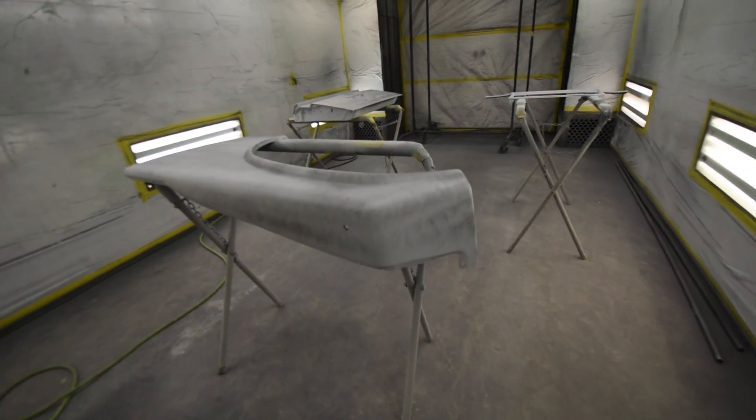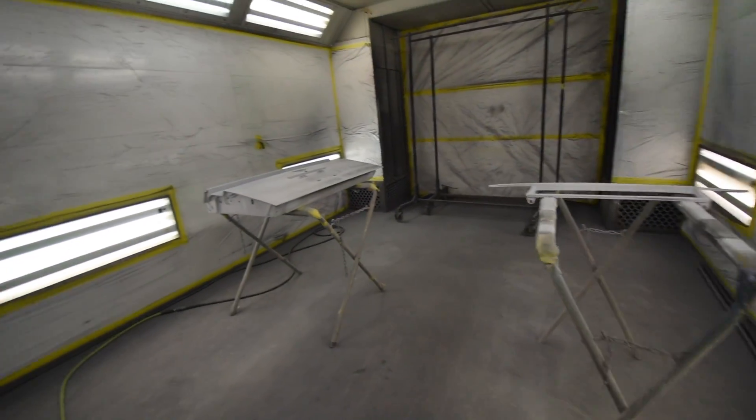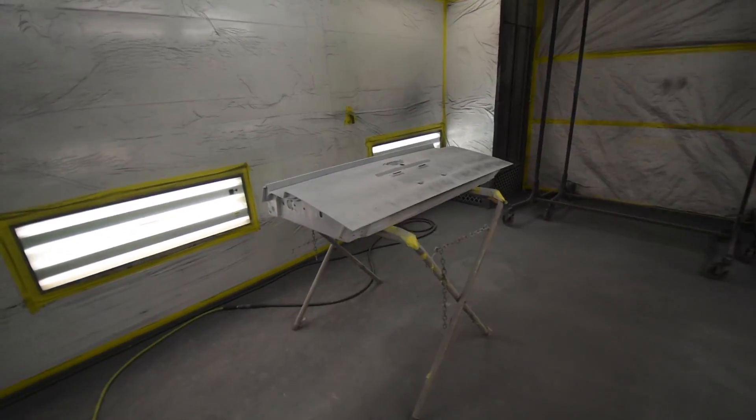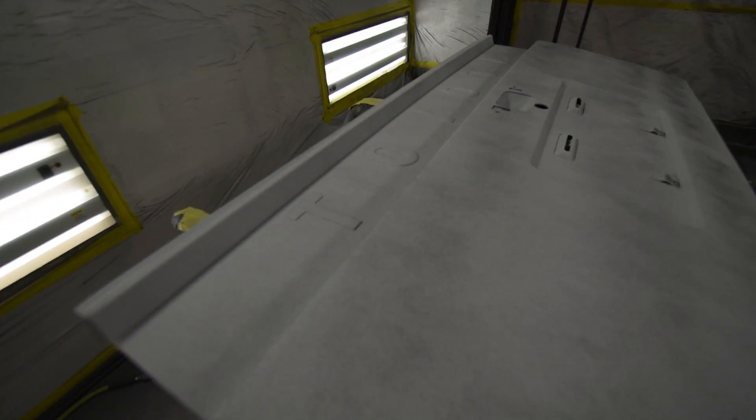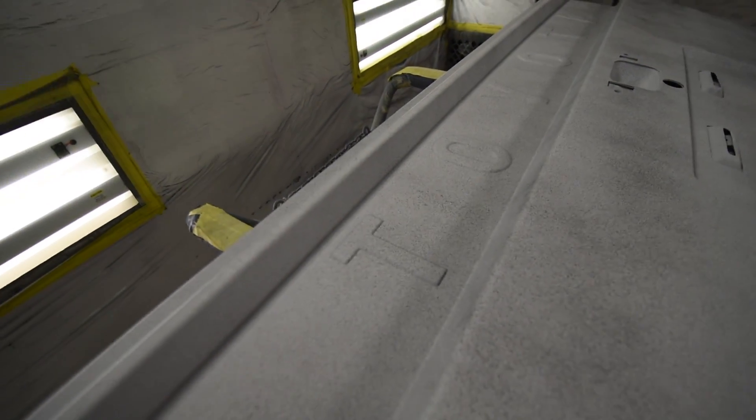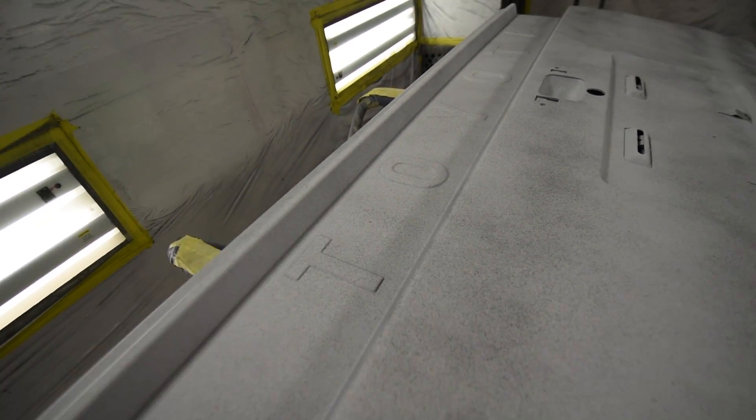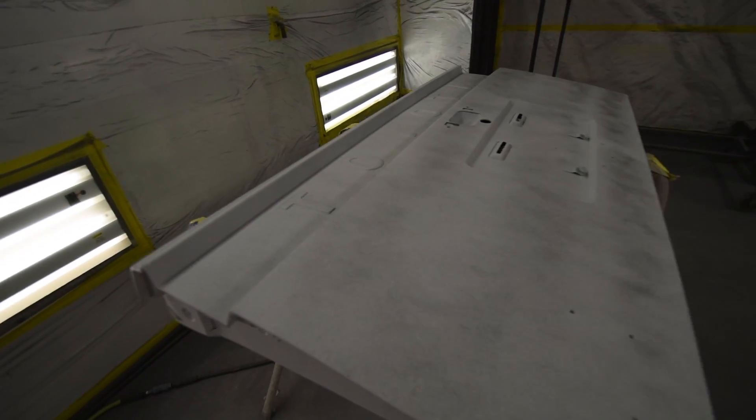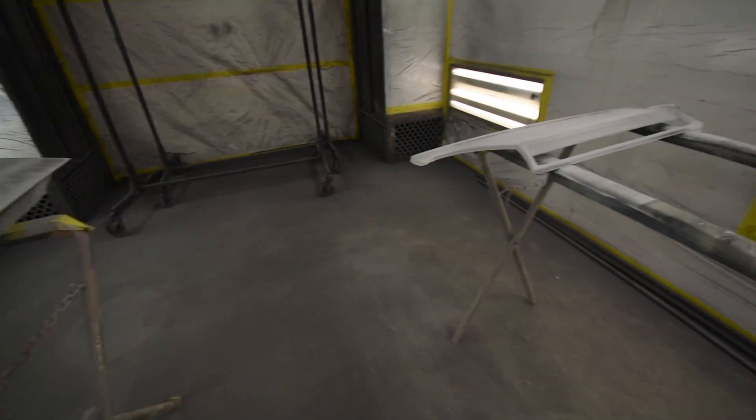These are front fenders. Tailgate is over here - looks super sharp. It's nice to see that Toyota logo in there. They've done a lot of detailed hand sanding in here in order to really get that to pop off the tailgate.